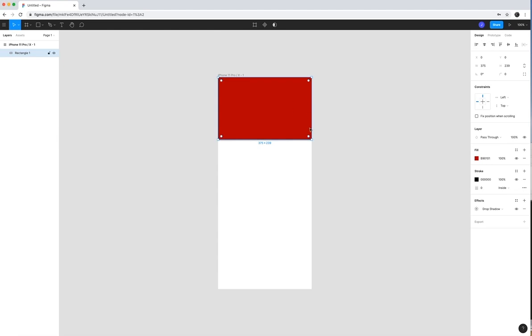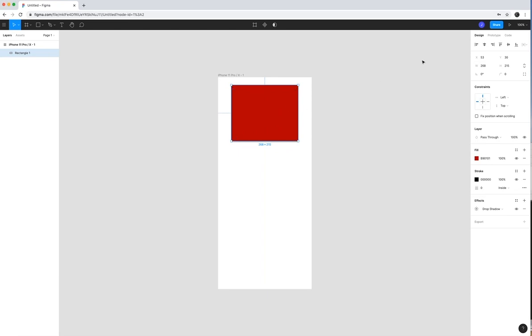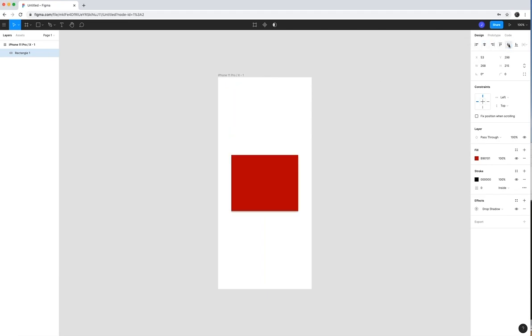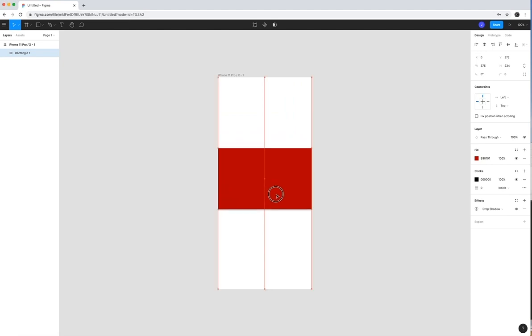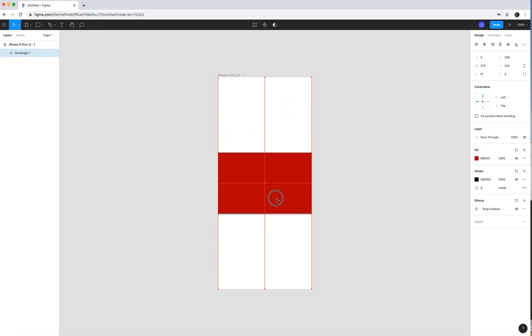Also with objects, whenever you add them, depending on how you add them on your screen, you can choose to center them horizontally or center them vertically. And it'll also snap to different areas. So if I want to snap this to the center, you can see that it snaps right there.